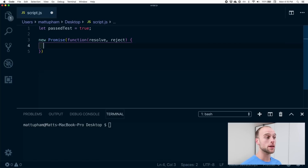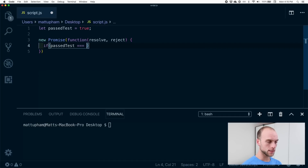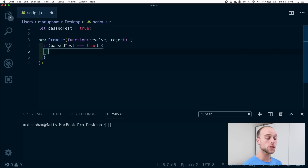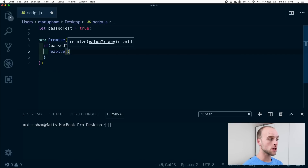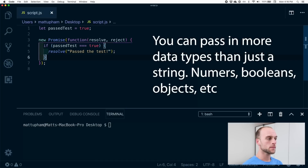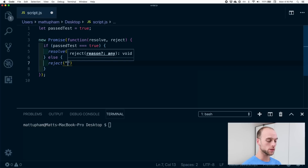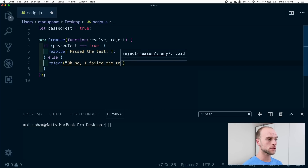If we pass the test, let's call that the resolve case. If I fail the test, that's the reject case. So I'll say if passed test is true, then what we want to do is pass our data to the resolved case. We'll call the resolve function and pass in the data as a string saying 'I passed the test.' Now if we have our other case of failing, we'll call that the reject scenario and pass in a string called 'oh no, I failed the test.'